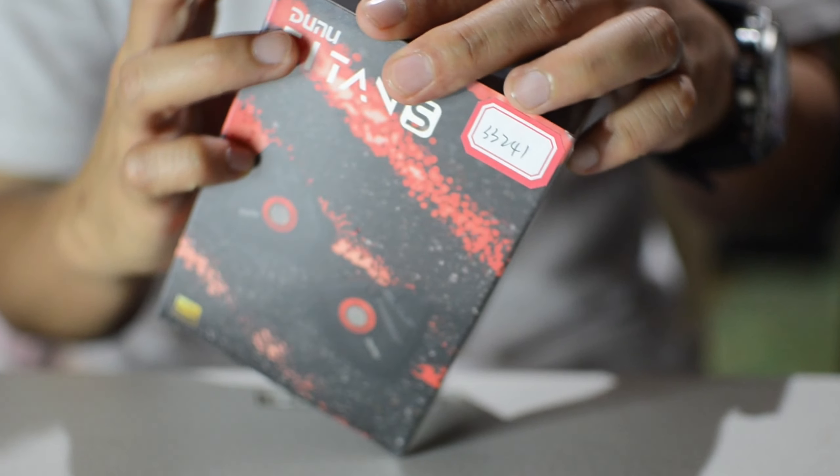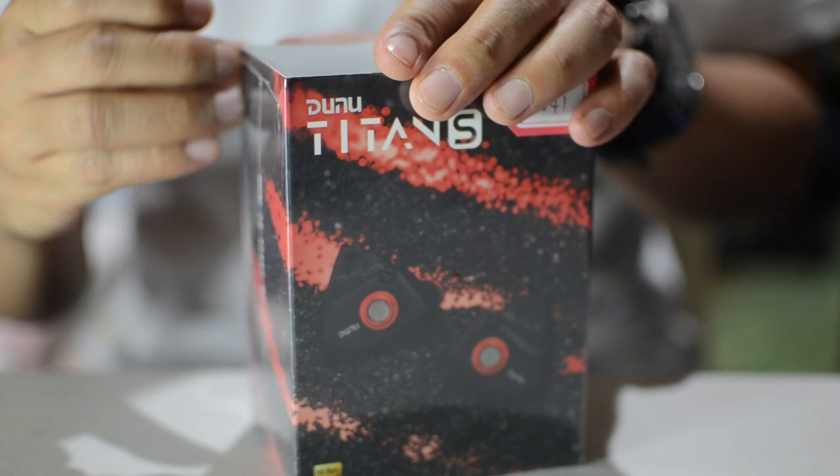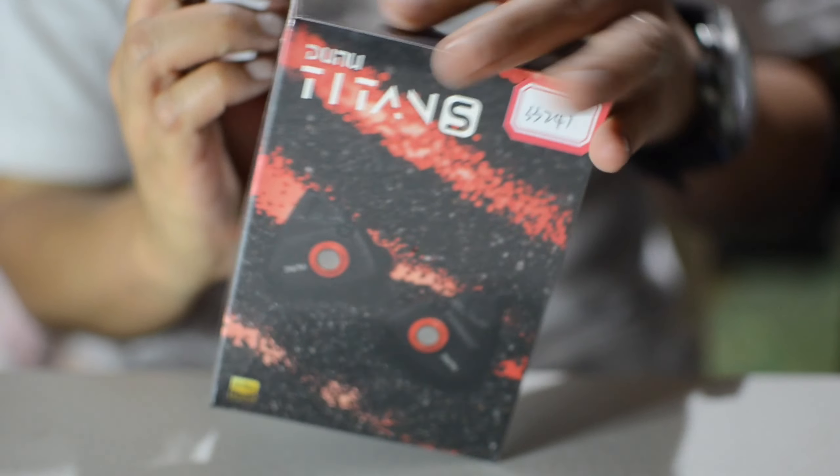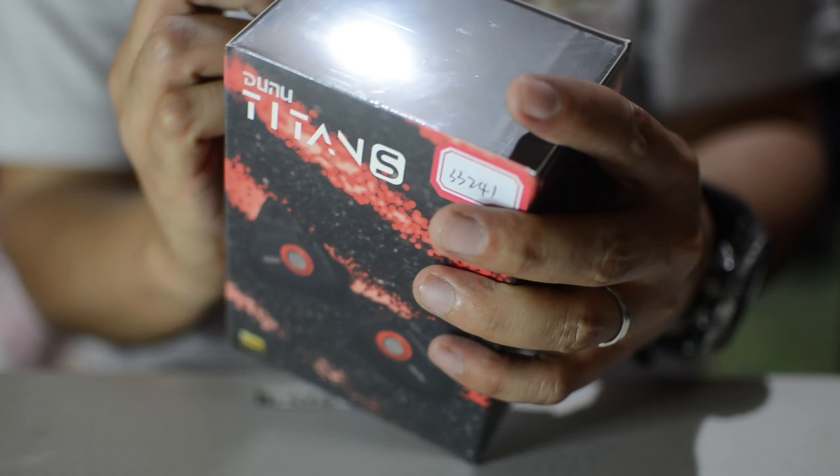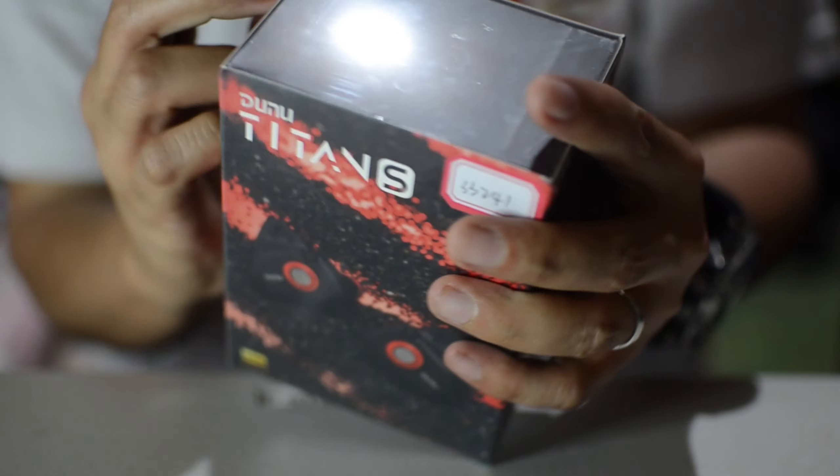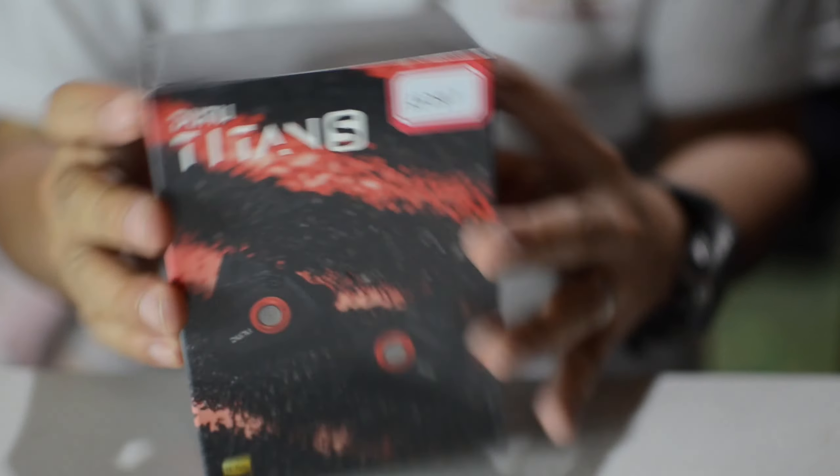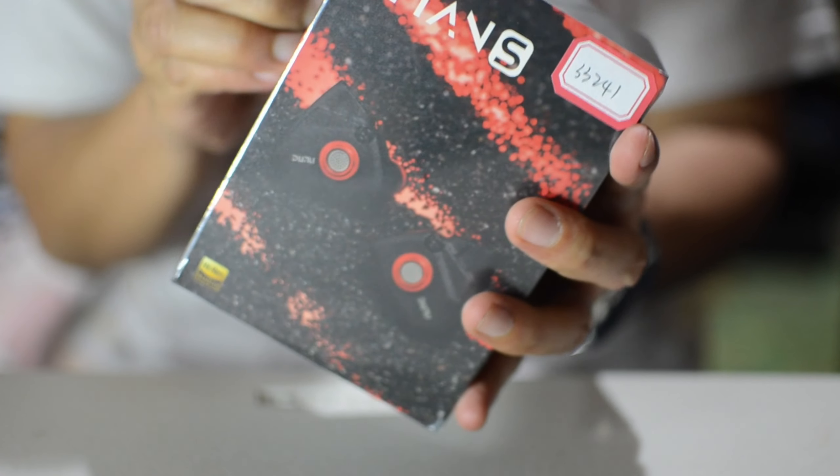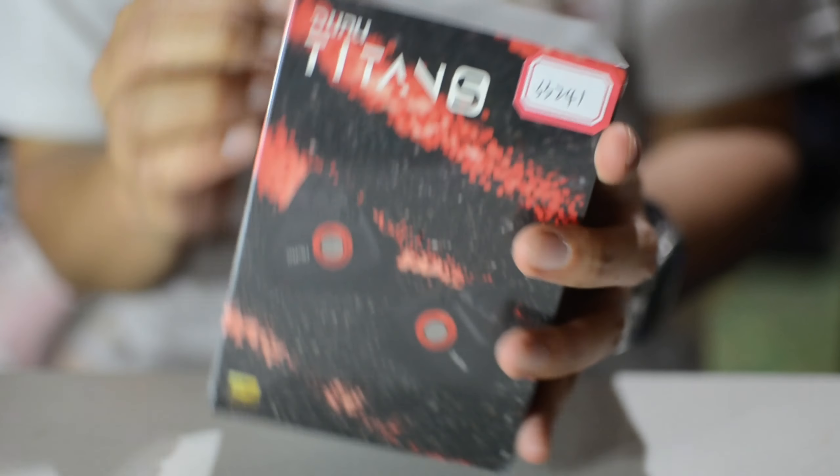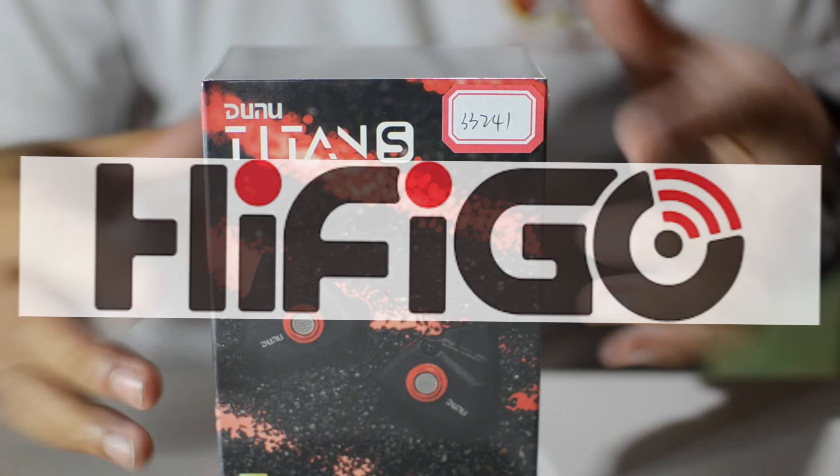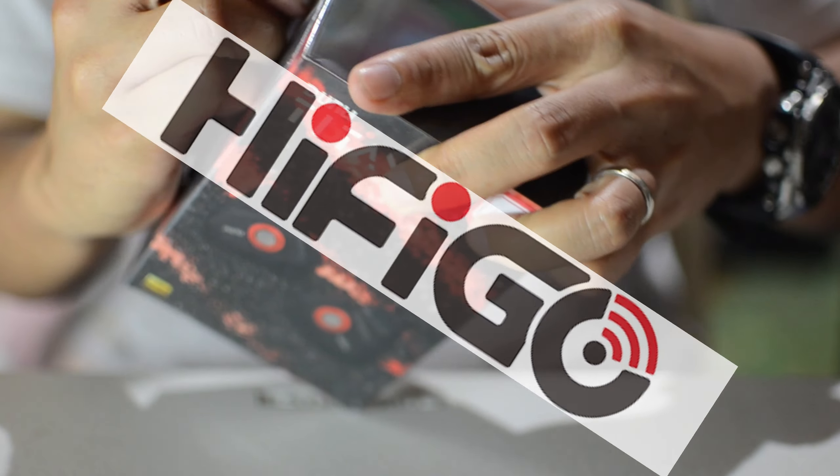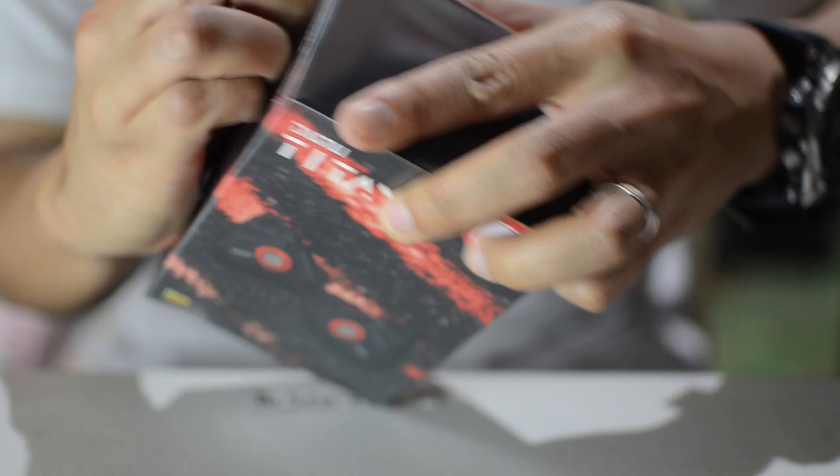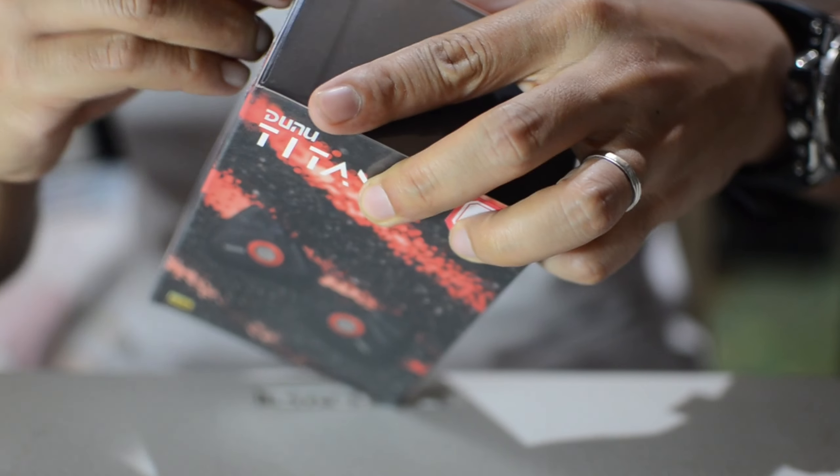I haven't really made a review on that, I just auditioned those earphones. But this time we got ourselves a unit from HiFi Go, so HiFi Go, thank you so much for sending these over. Today I'm gonna unbox this one.